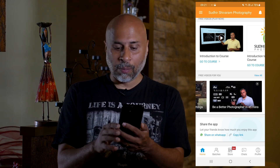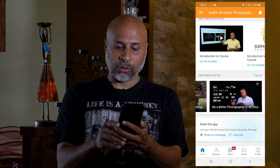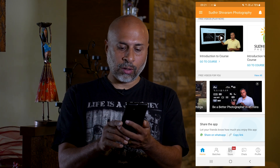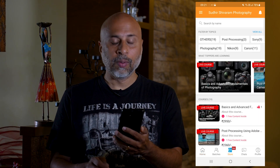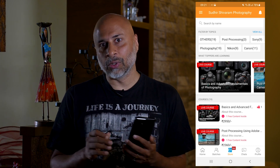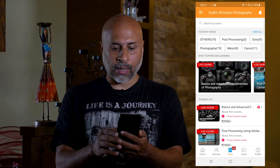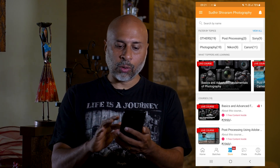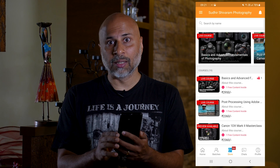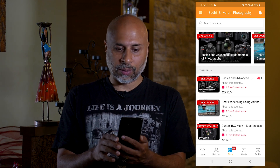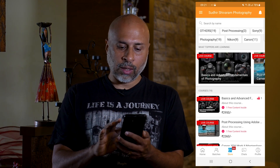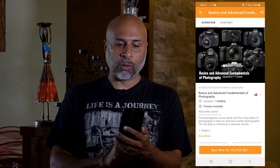Now the next important tab if you see is the store. If you click on the store tab, this is where all my current 19 courses are uploaded. You can go ahead and explore all those various 19 courses and click on any of the individual courses.